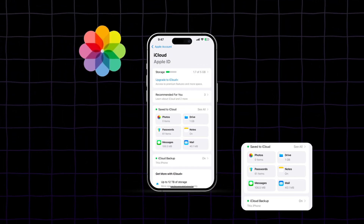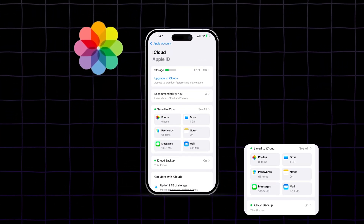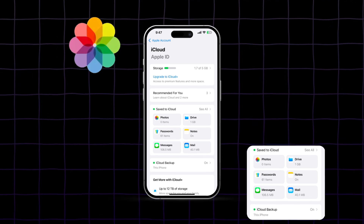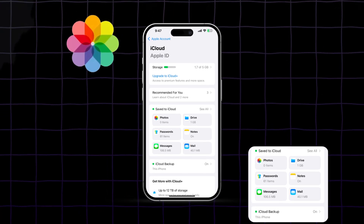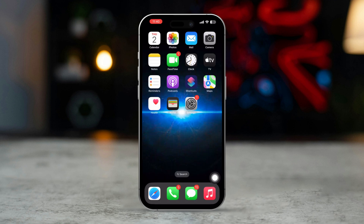If you're encountering the 'cannot download photo from your iCloud photo library' error on your iPhone, it can be quite frustrating. This issue usually indicates a problem with your internet connection or settings related to iCloud. Here are steps to troubleshoot and resolve the problem.